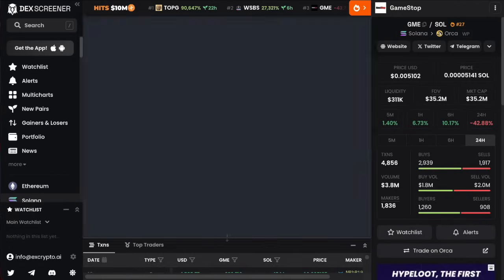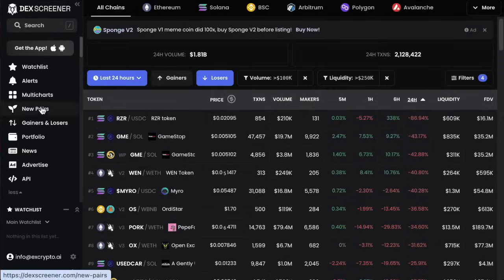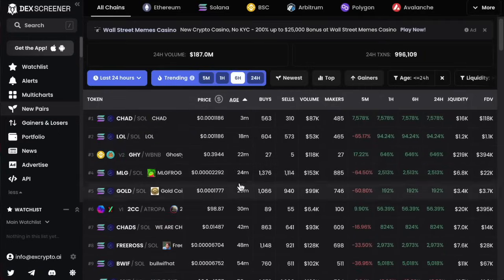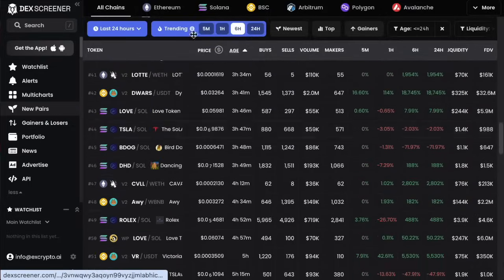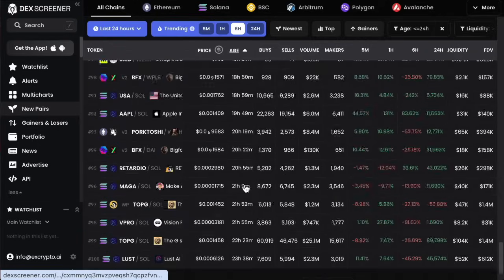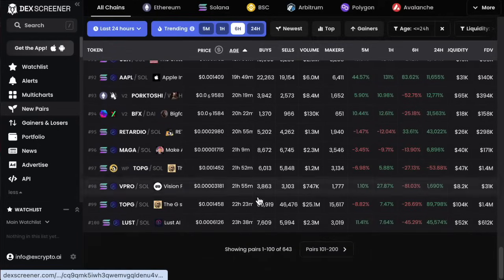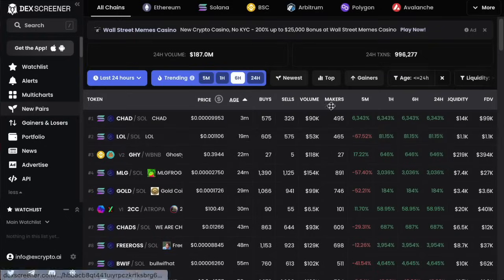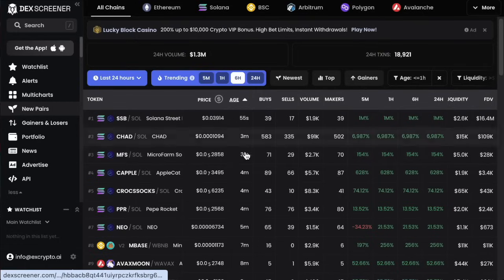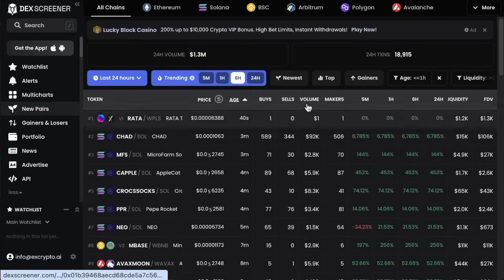Finding coins isn't that difficult. Click on new pairs and you'll see tokens launching all the time. Sort by age to see the newest to the oldest — this is pretty much everything that's launched today. Anything that's a rug or scam is usually not on this list anymore. If you want the most recent ones, click on age and filter to less than one hour, and you'll literally get stuff that launched seconds ago — that's the fastest way to do it.